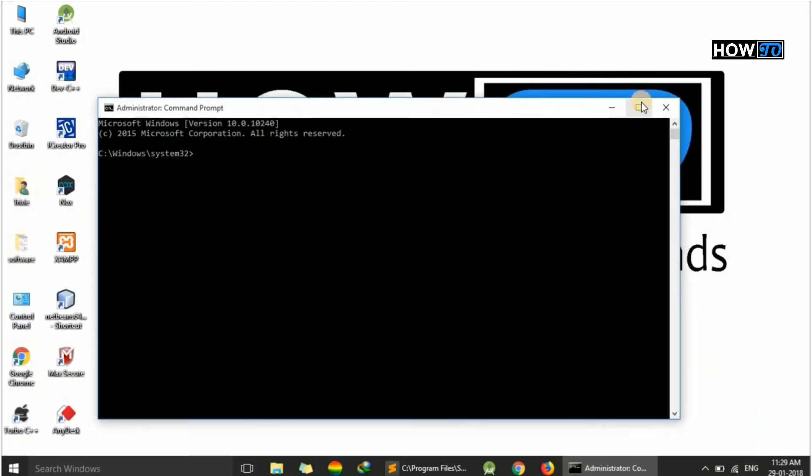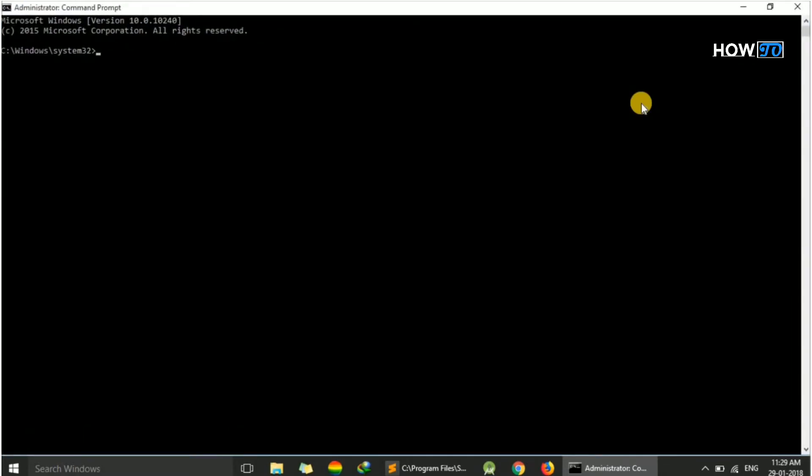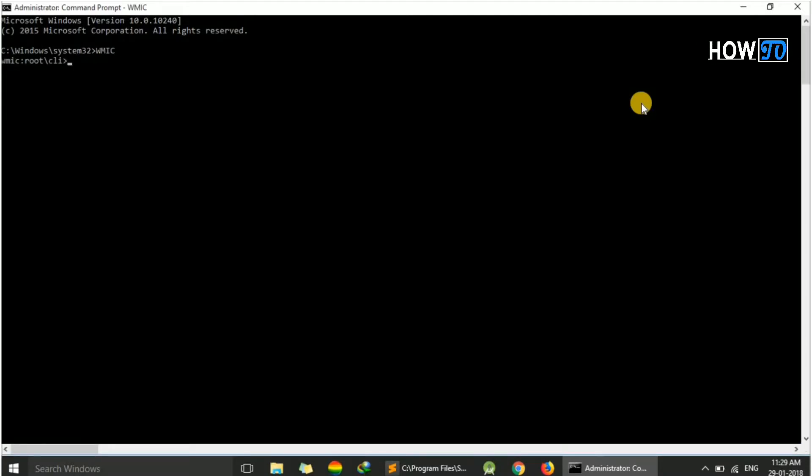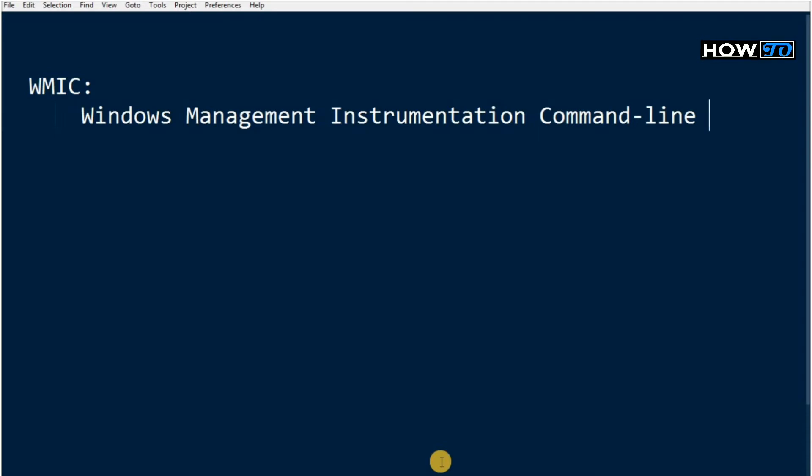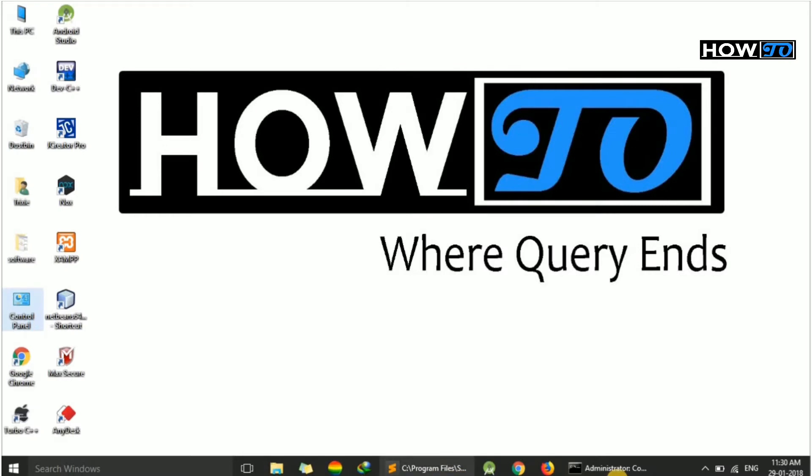Here is our command prompt window. We just have to type WMIC. It stands for Windows Management Instrumentation Command Line. It is a command line and scripting interface for WMI. I won't go into more details on this technical term.